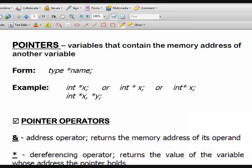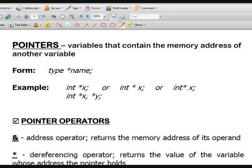Good day, everyone. This is a recording for CS111, Programming 1, and our topic today is about pointers. We already had an initial discussion about pointers when we discussed parameter passing, particularly passing by reference. Today, we will discuss pointers in detail.